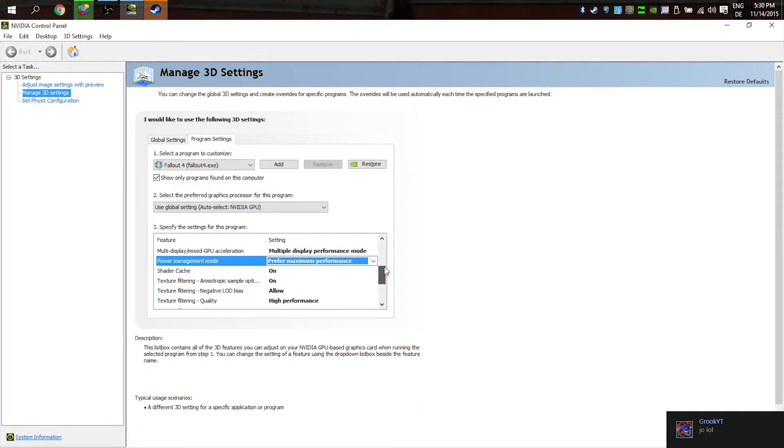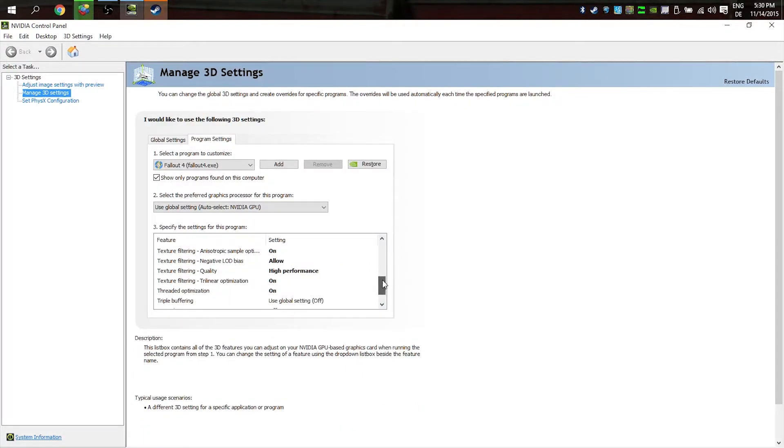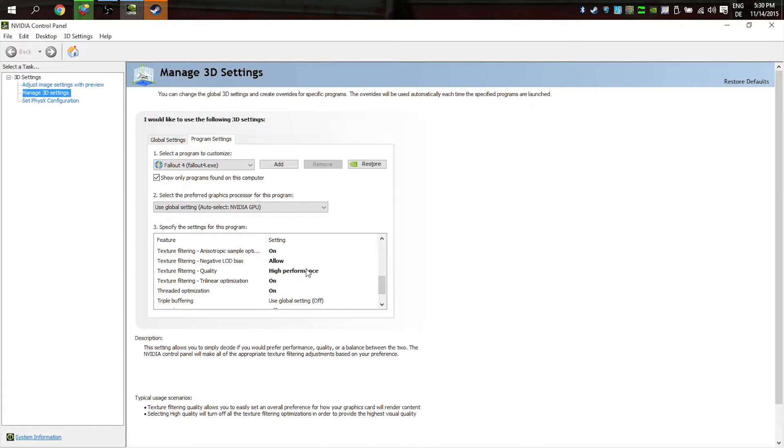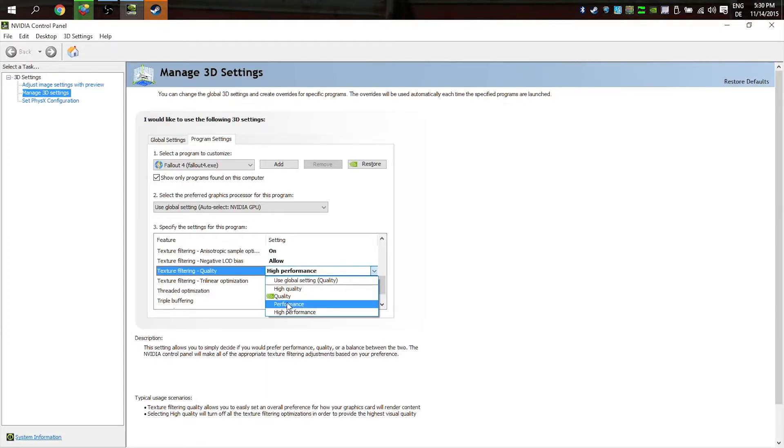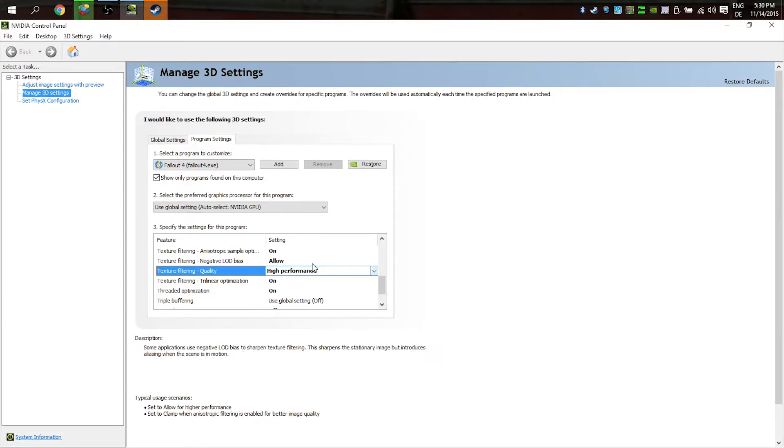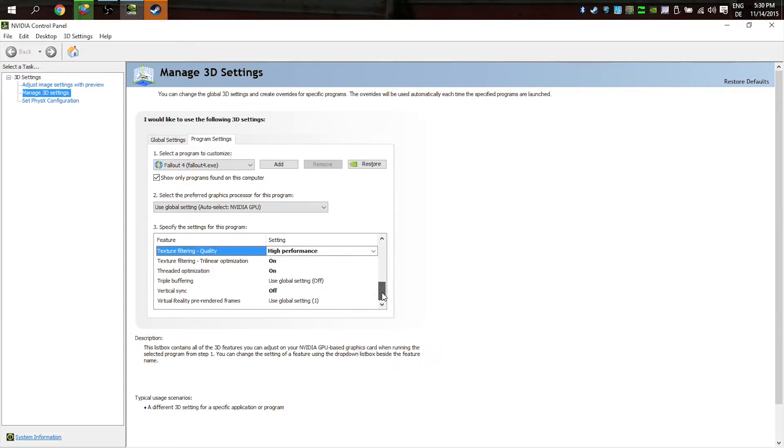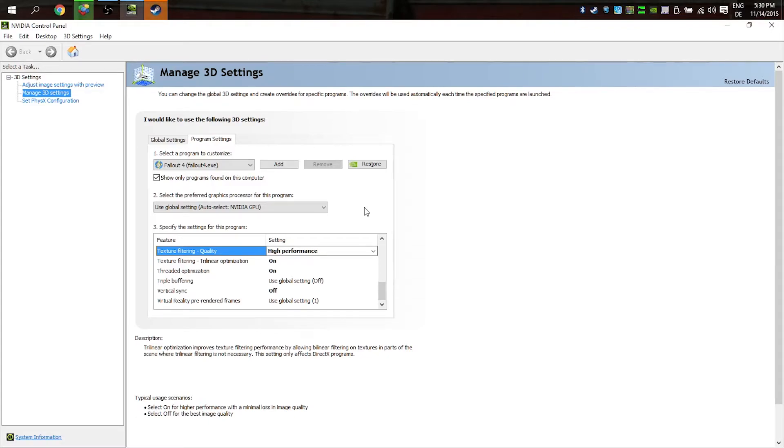You can make the quality setting high performance—it's normally on quality. I see a difference when I change this in my graphic settings. Then we close this.